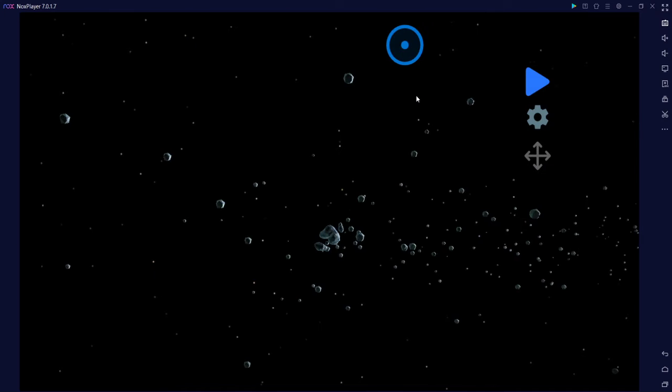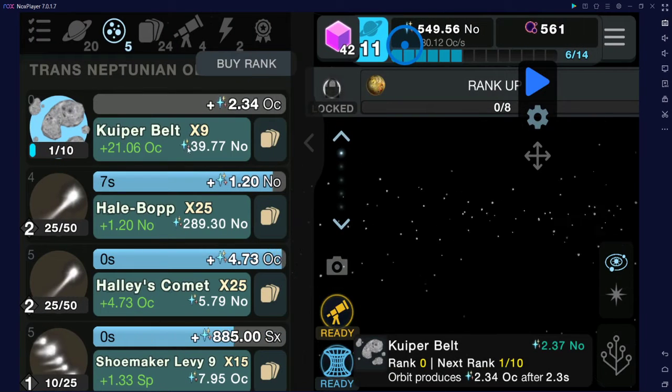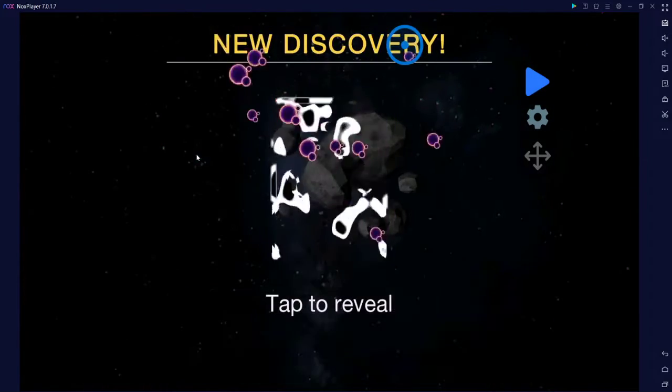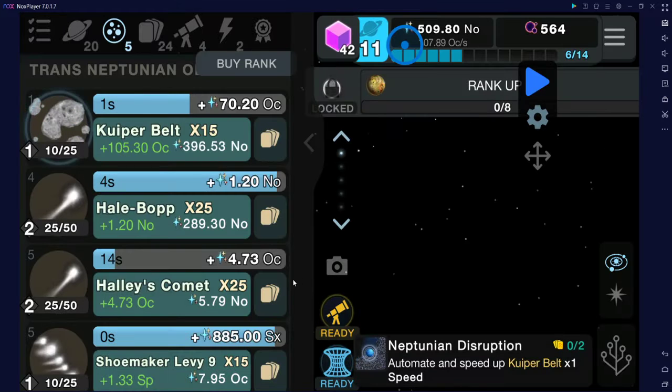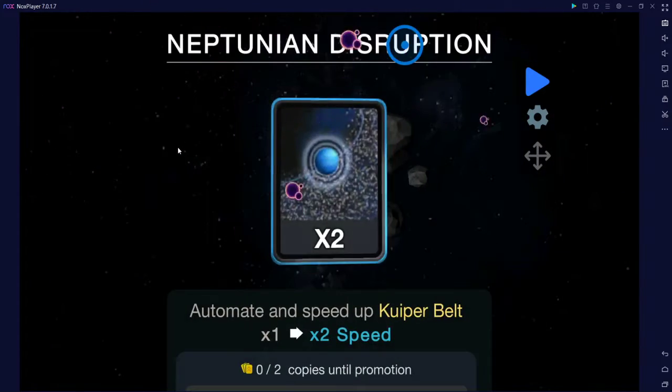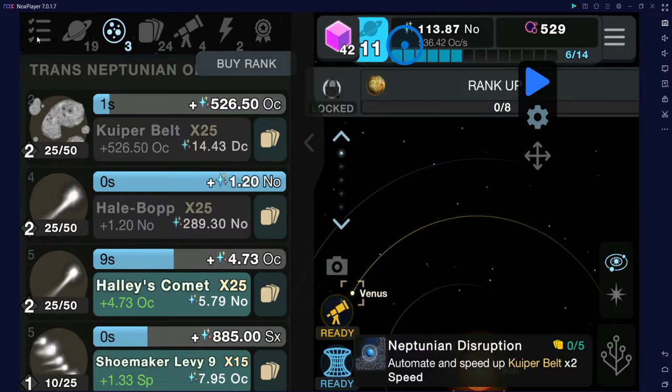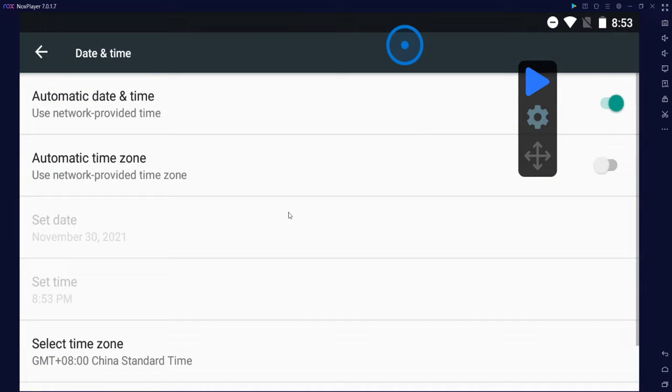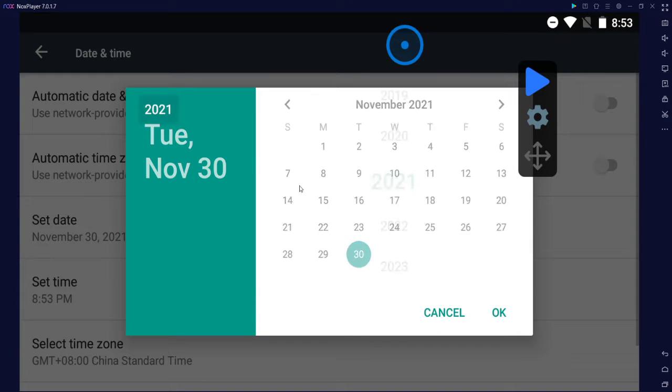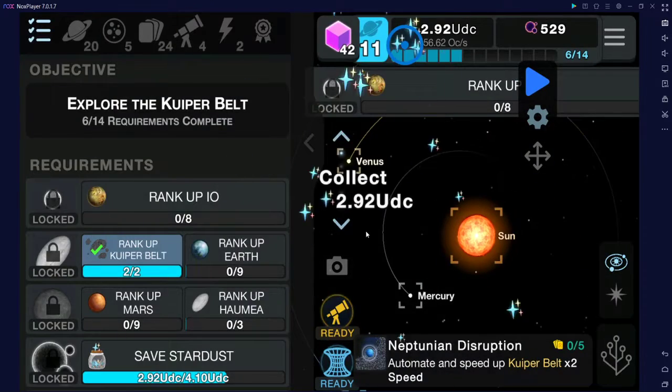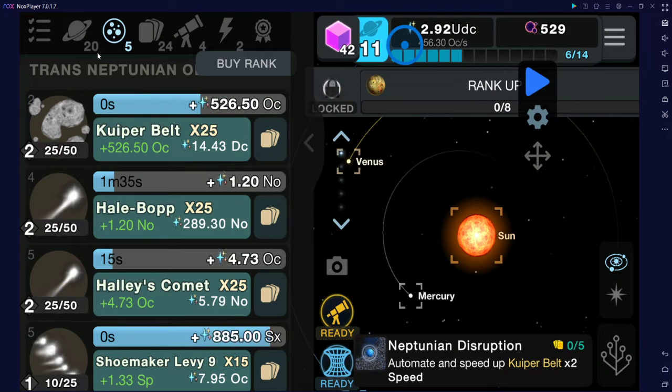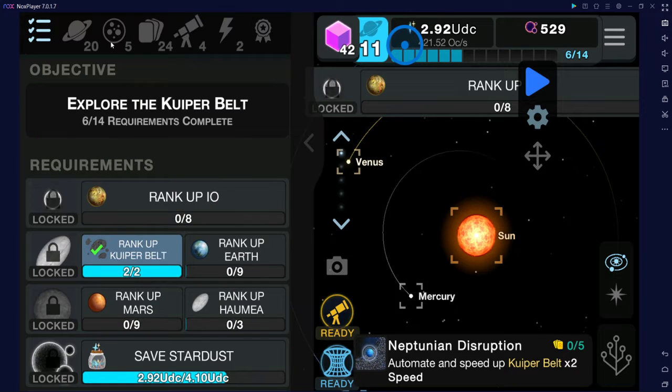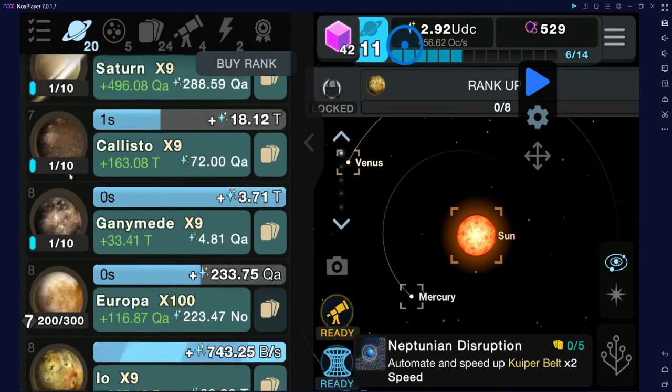We invented Kuiper Belt. Let me just rank up. Natural Destruction. It's working. Whoever did this one once, Save Stardust. Time to rank up Earth. Come on.